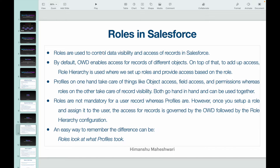Roles assigned to people govern what data will be visible to you and what kind of access you will have. It gives managers easy access to subordinates' records. Because role hierarchy is available in Salesforce, managers can see your records, and their manager can see the manager's and your records — so that hierarchy helps in data visibility and access.